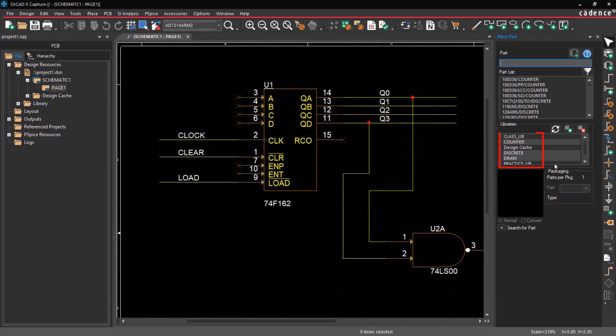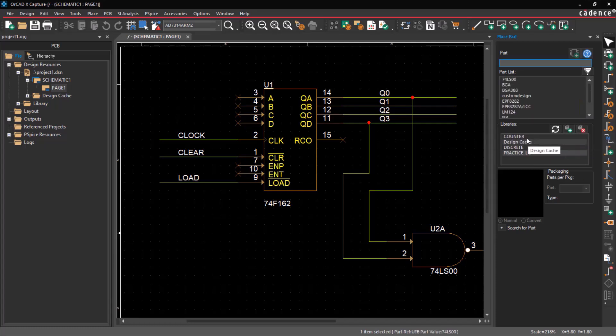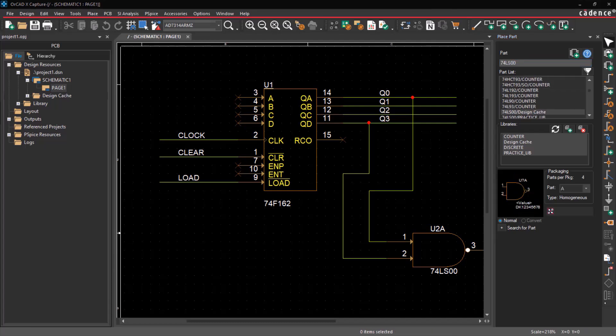The chosen libraries will be added to the list. To remove a library, click the Remove Library icon. Select the library and search for the desired part. Upon selecting a part, its symbol view and package details, including the part type, will be displayed.